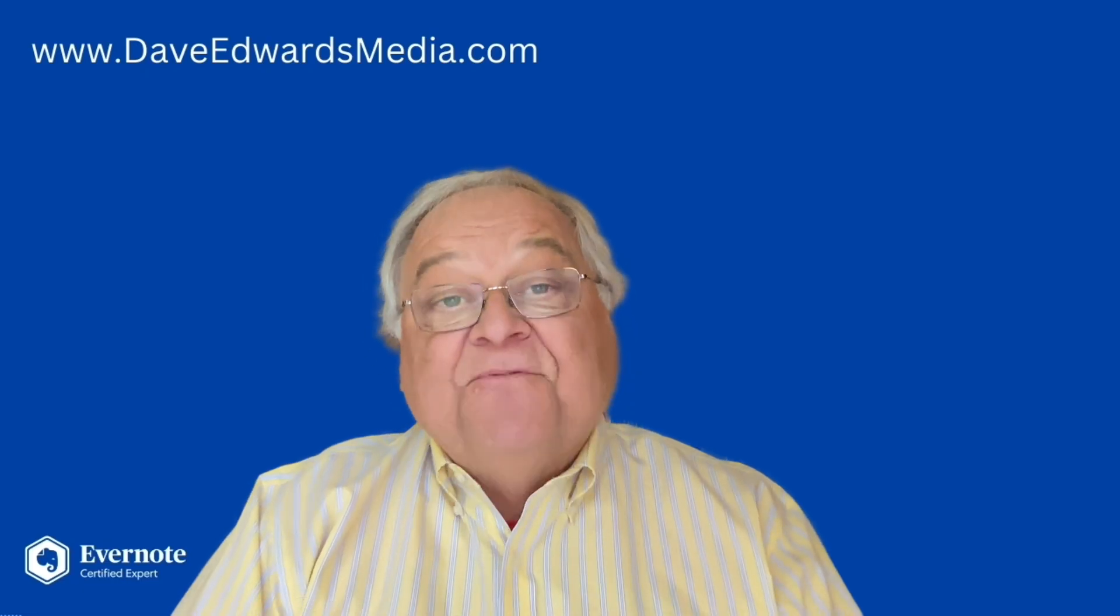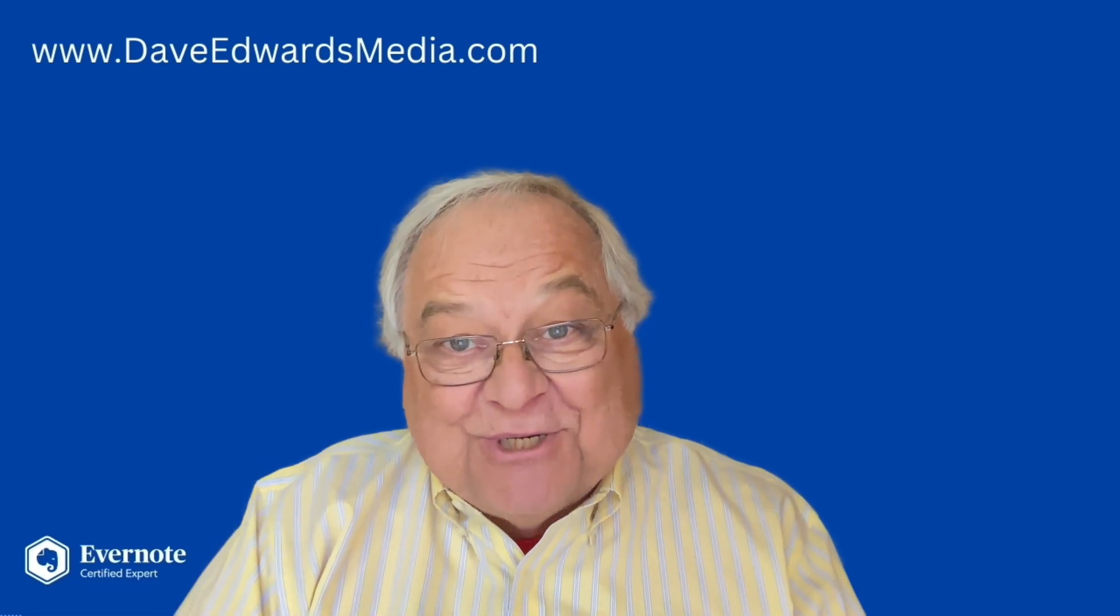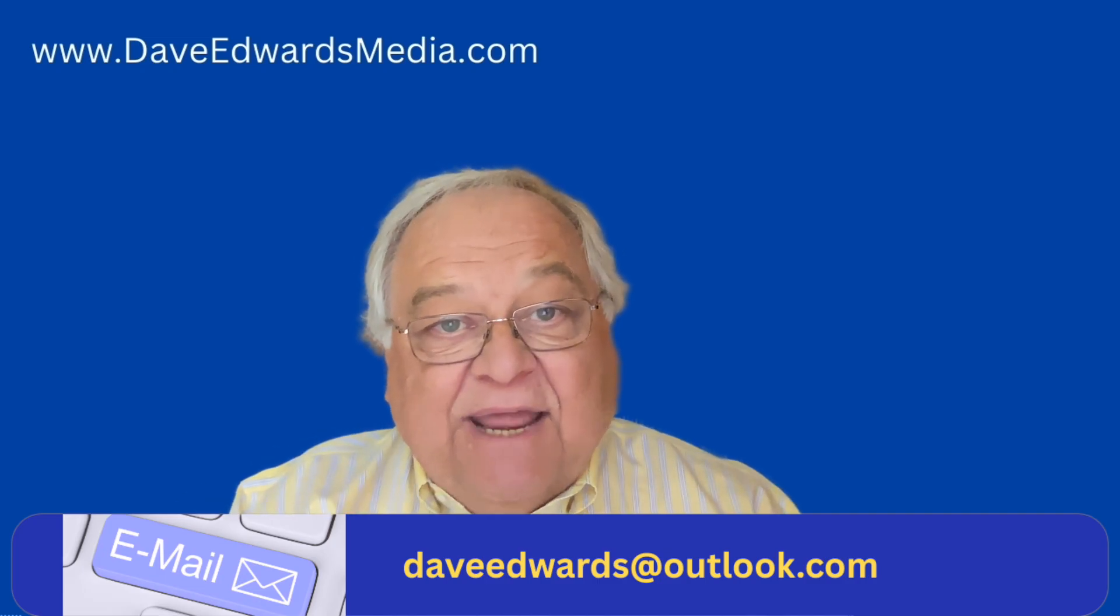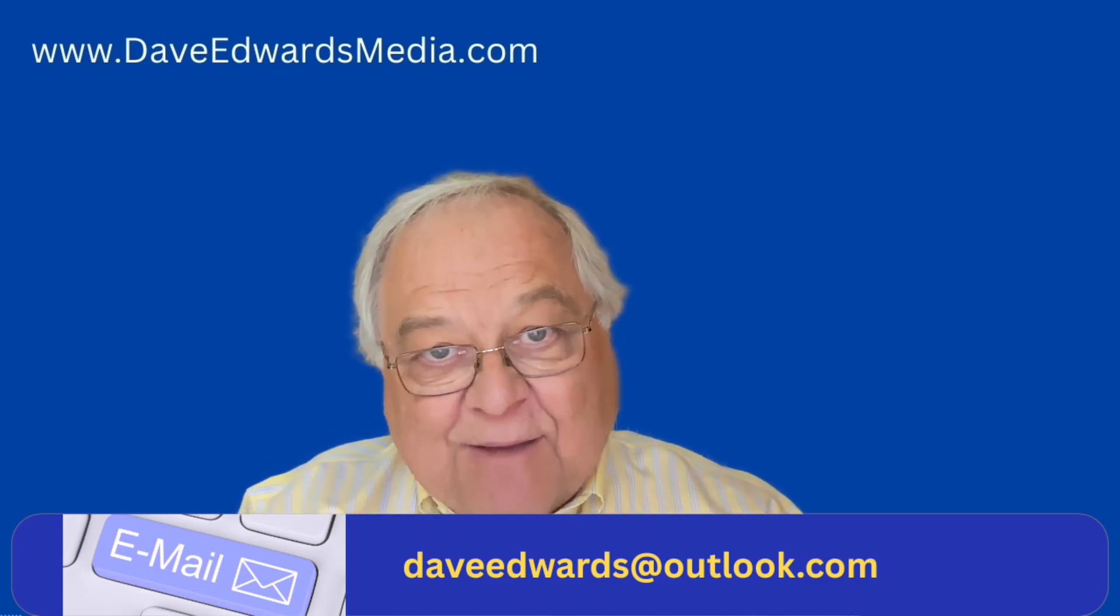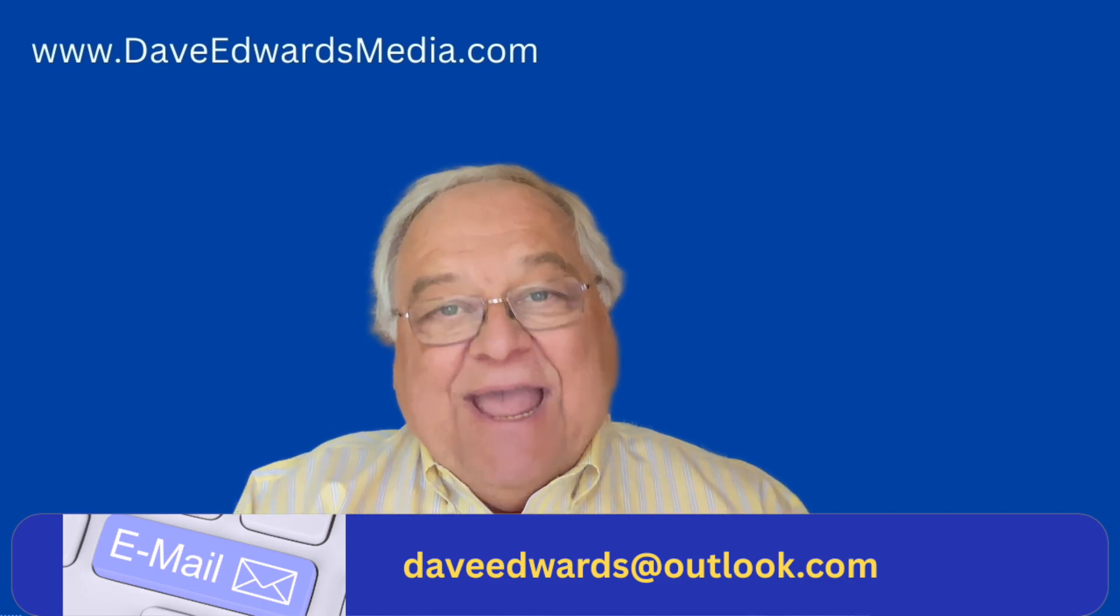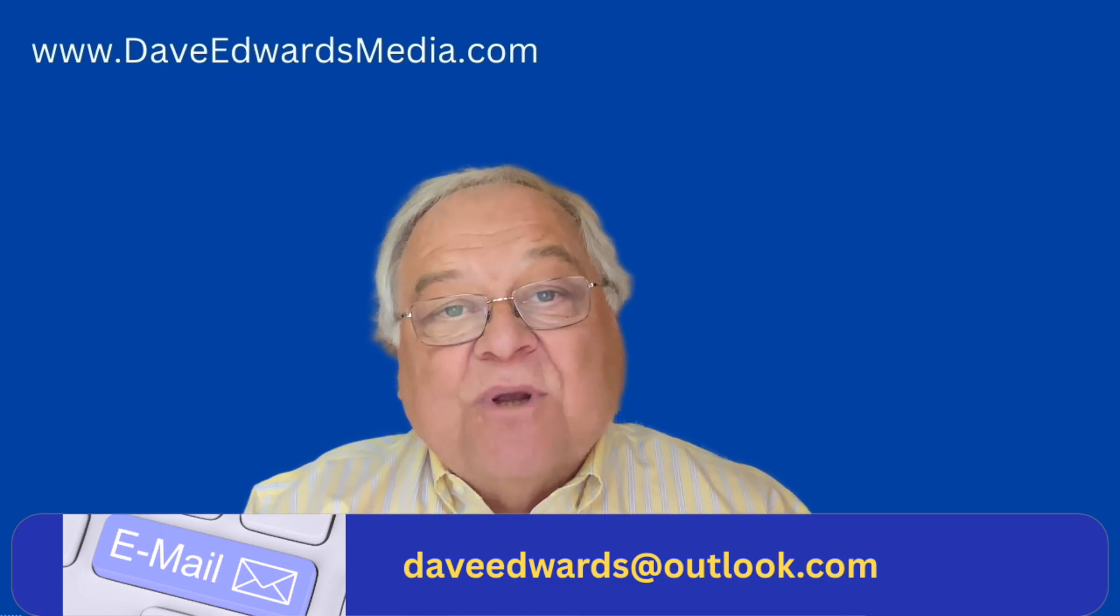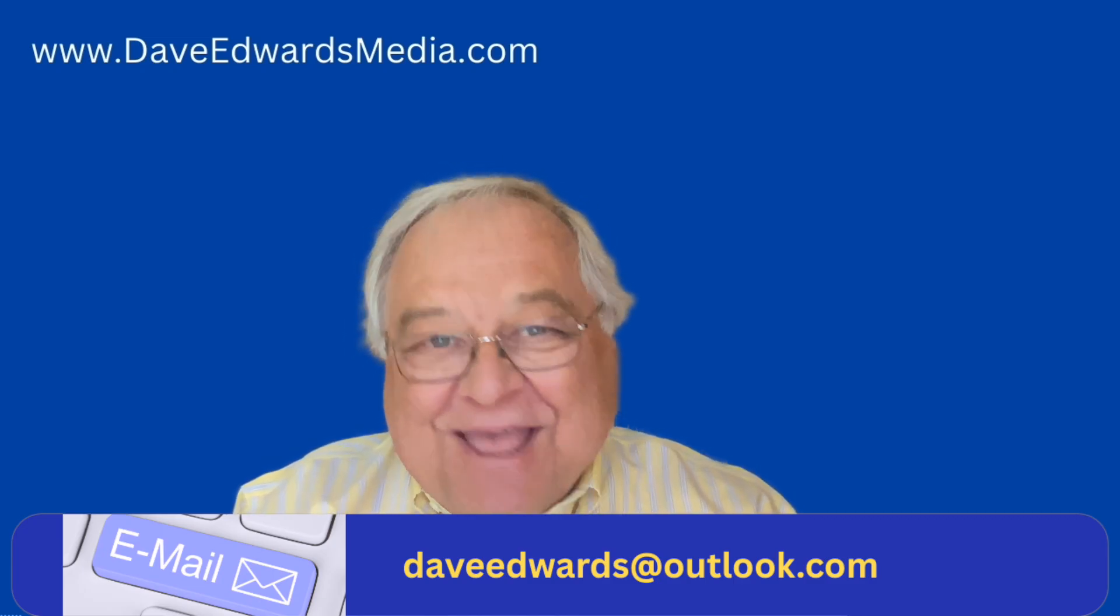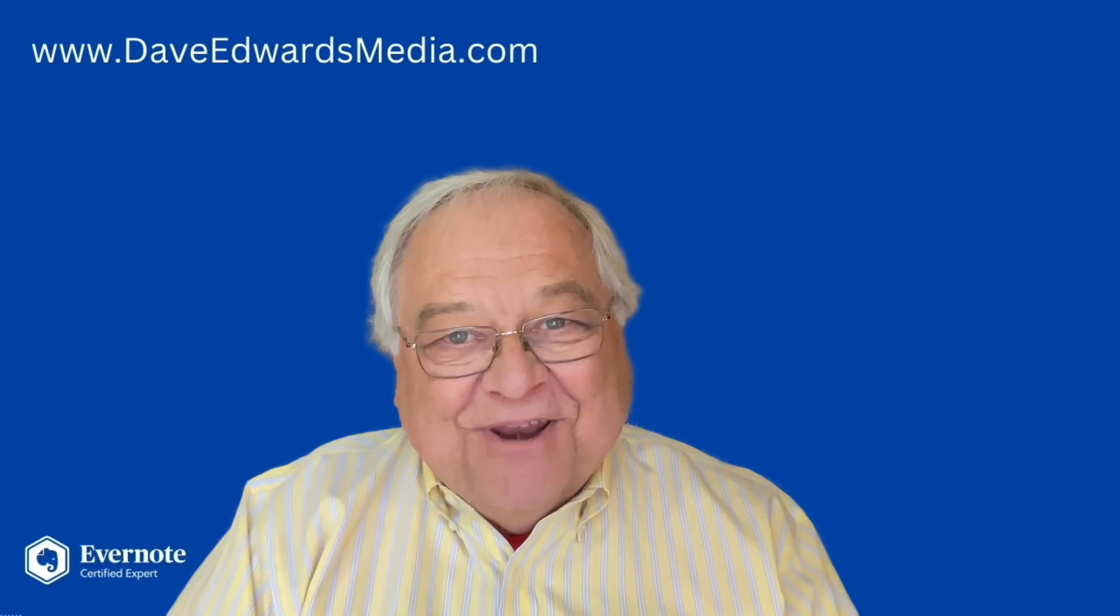Hey, if you have an Evernote-related question, post it below or email me at DaveEdwards at Outlook.com. I love to answer your questions. So DaveEdwards at Outlook.com. Thanks very much for clicking on this video.